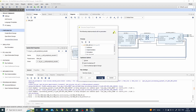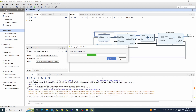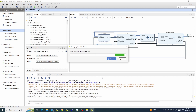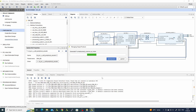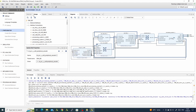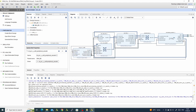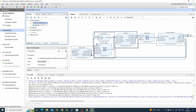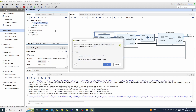Now we can save our block design and generate it. No errors. The last thing we need for the design — the block design is an internal block, so we need an external port, a top-level design. We will create an HDL wrapper and let Vivado manage the wrapper.